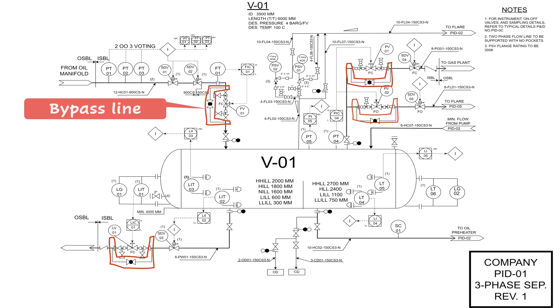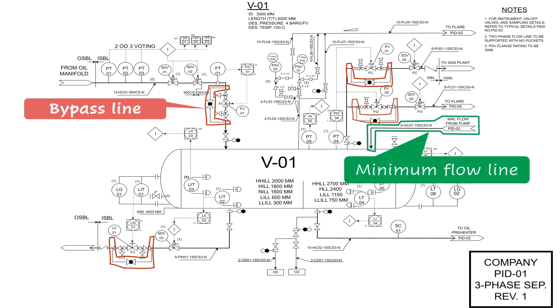Or in case of a pump, if the pump doesn't have a minimum flow through a control valve, but through a restriction orifice, the minimum flow line is not commonly shown on the PFDs, but it shall be shown on the P&IDs.